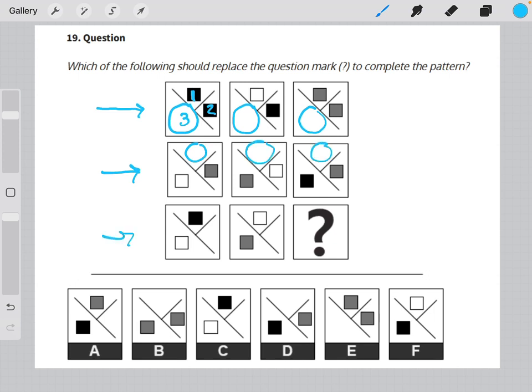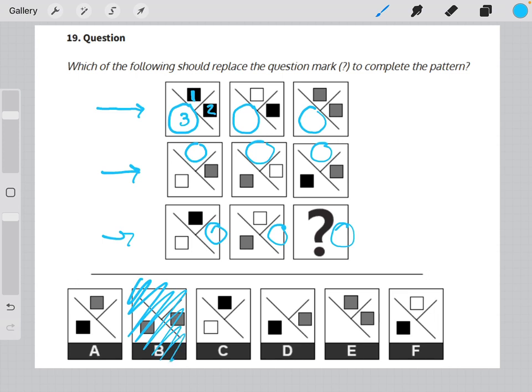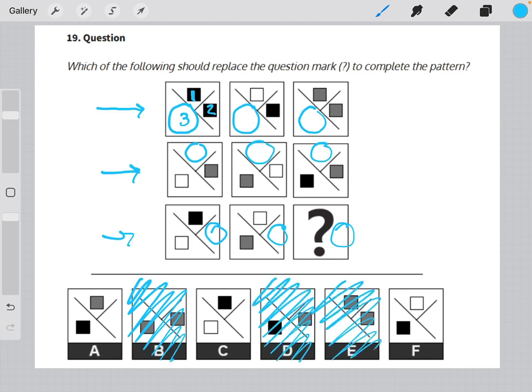And in row three, we can see that section two is always missing a square. So we can eliminate answer choices that have a square in section two, because our answer choice should be missing a square in section two.